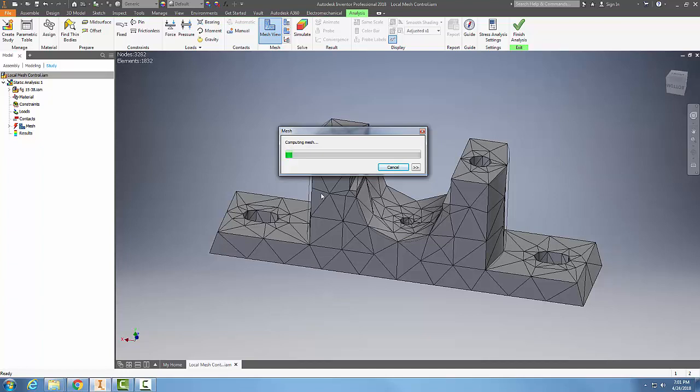This is local mesh control. We did that by going up to the mesh panel, choosing it, and selecting the areas that are concerned such as these holes. Any tight areas that are problem areas might be areas we want to look at.